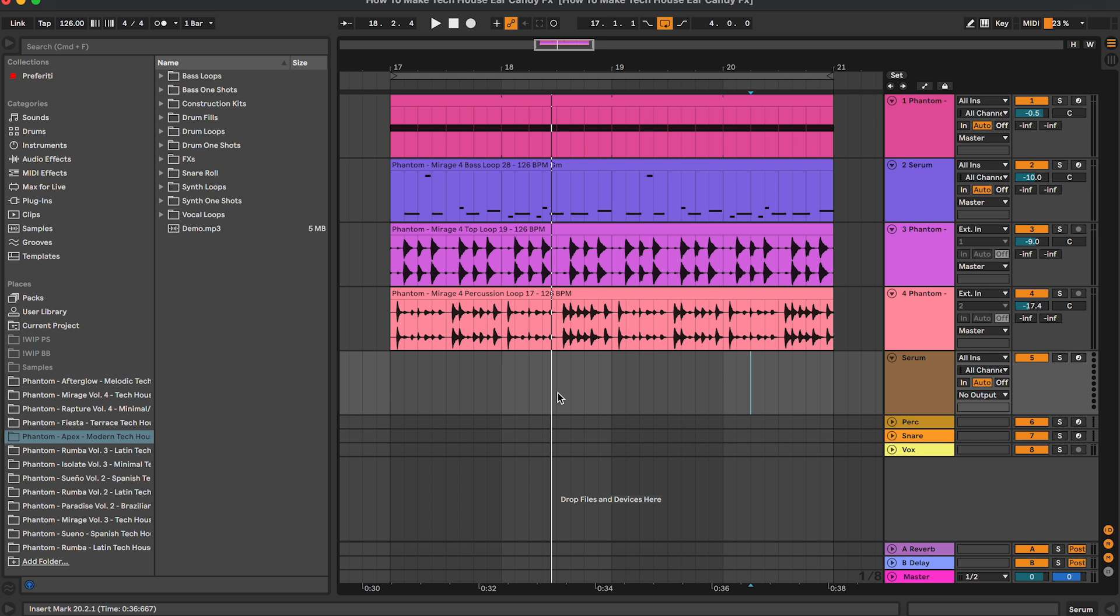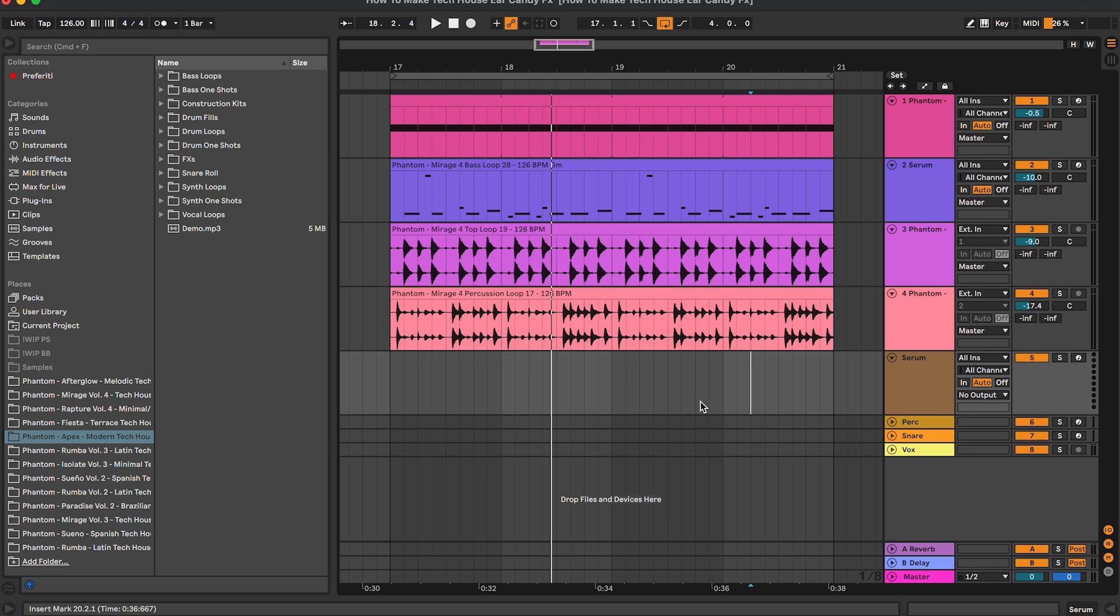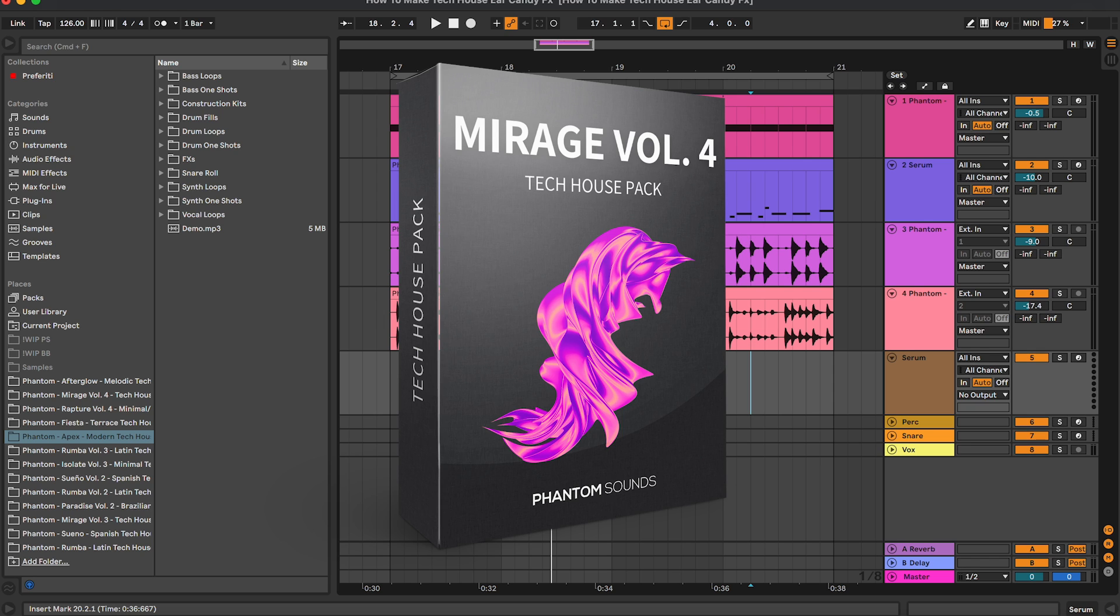Hey what's up guys and welcome in this new tutorial where I'm going to show you how to create ear candy effects for your tech house track. Before starting with this tutorial, I would like to remind you that all of the samples and the presets used in this tutorial are from our sample pack Mirage Volume 4.